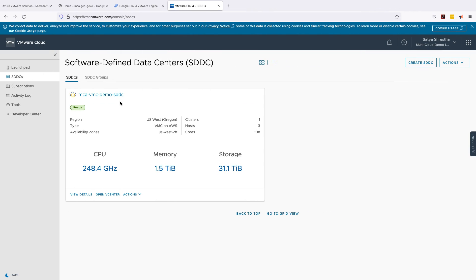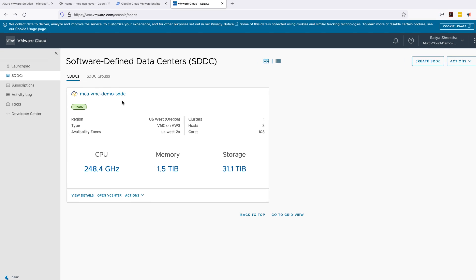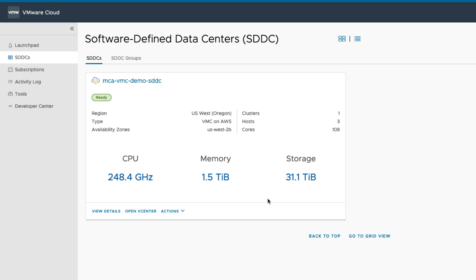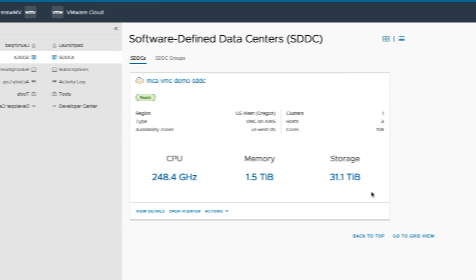So it took about 90 minutes for this SDDC to come up and now you can see here the summary of this SDDC. We can see the name of the SDDC is mca vmc demo sddc. We have selected region as Oregon which is here you can see it. We've got three hosts, 108 cores, and you can see the capacity for CPU, memory and storage here.